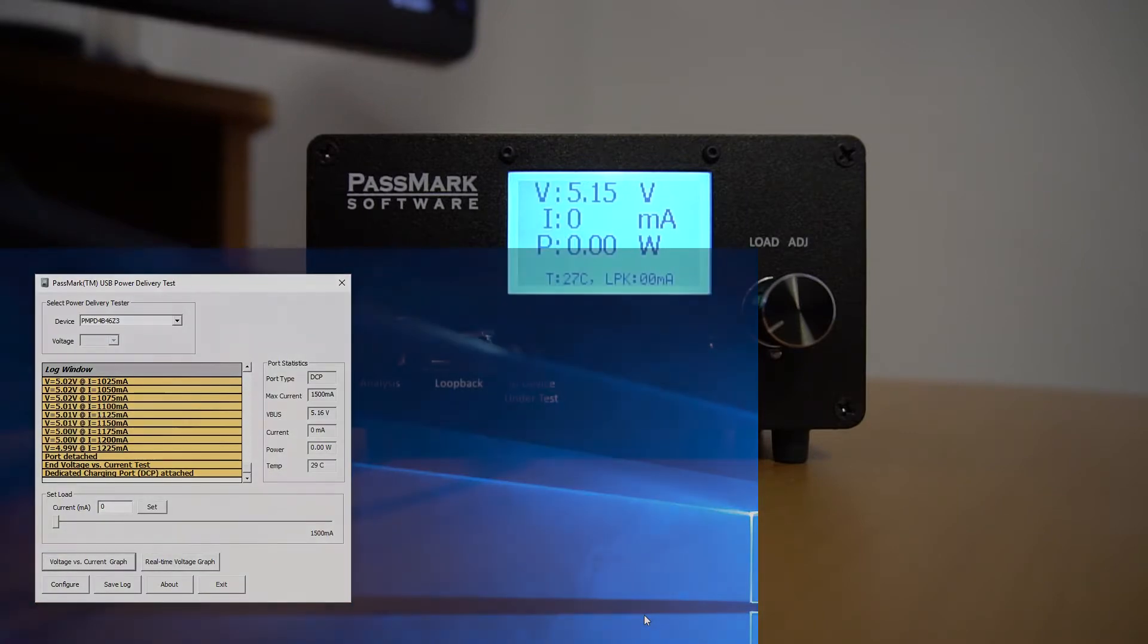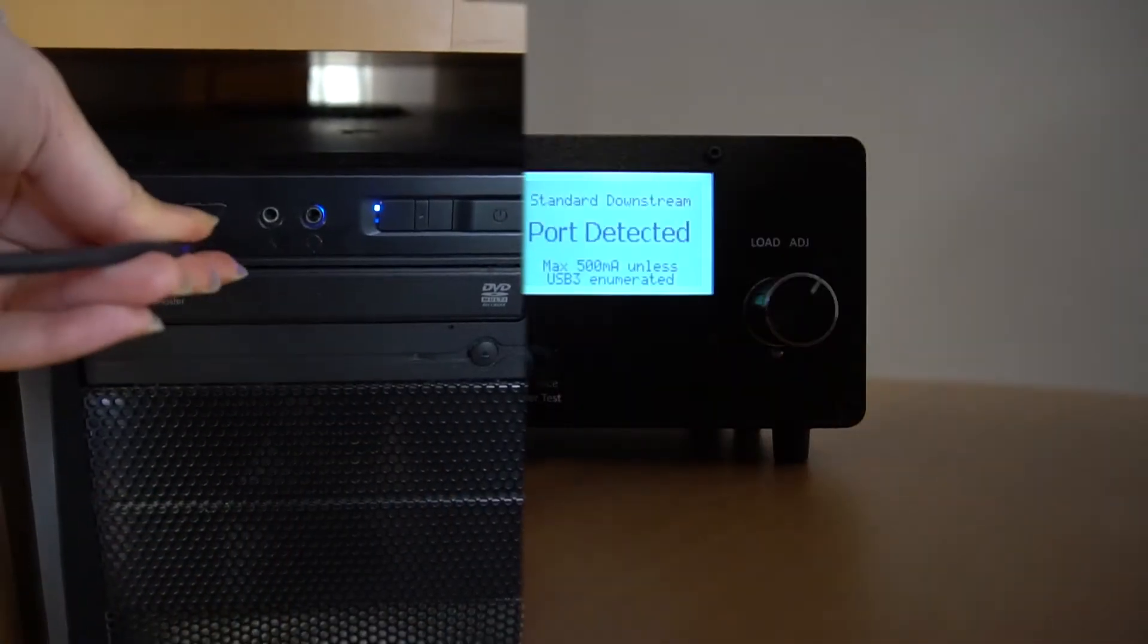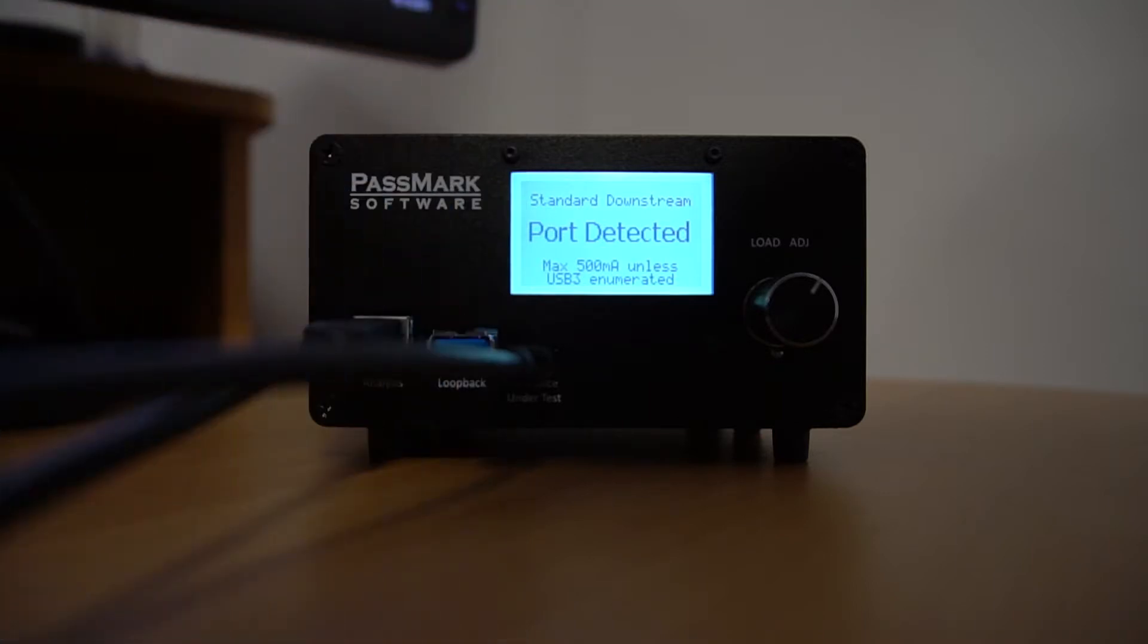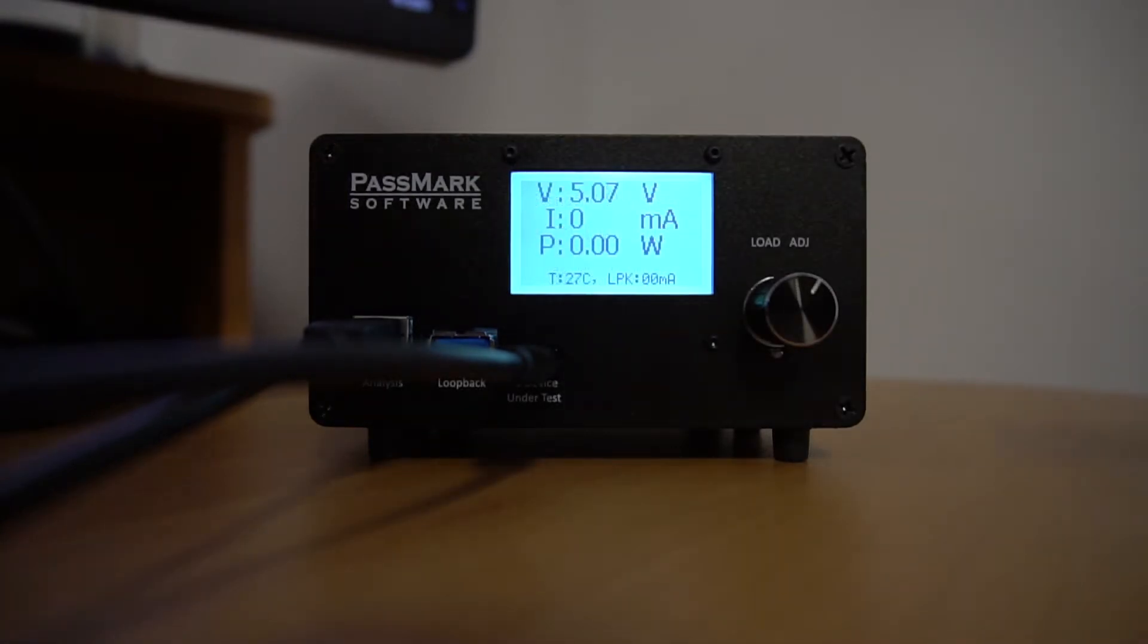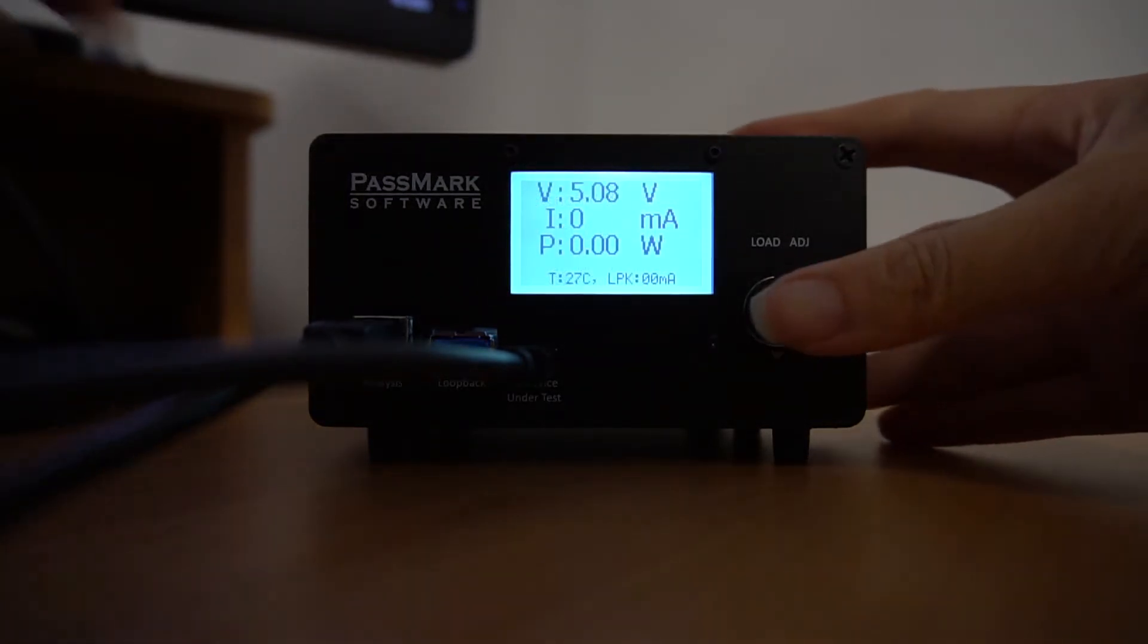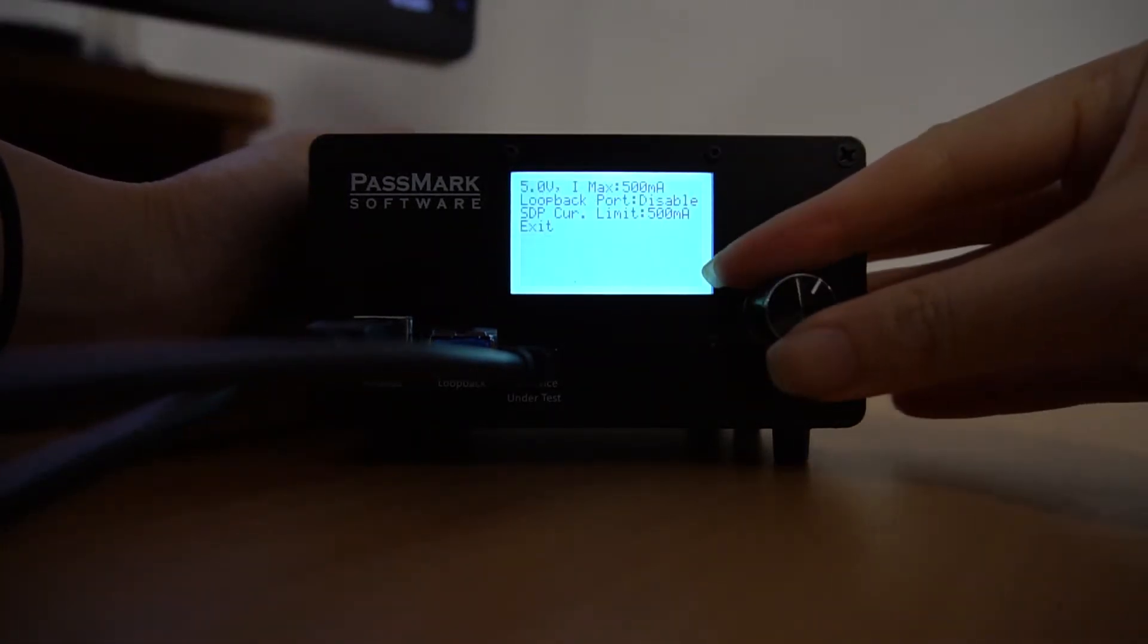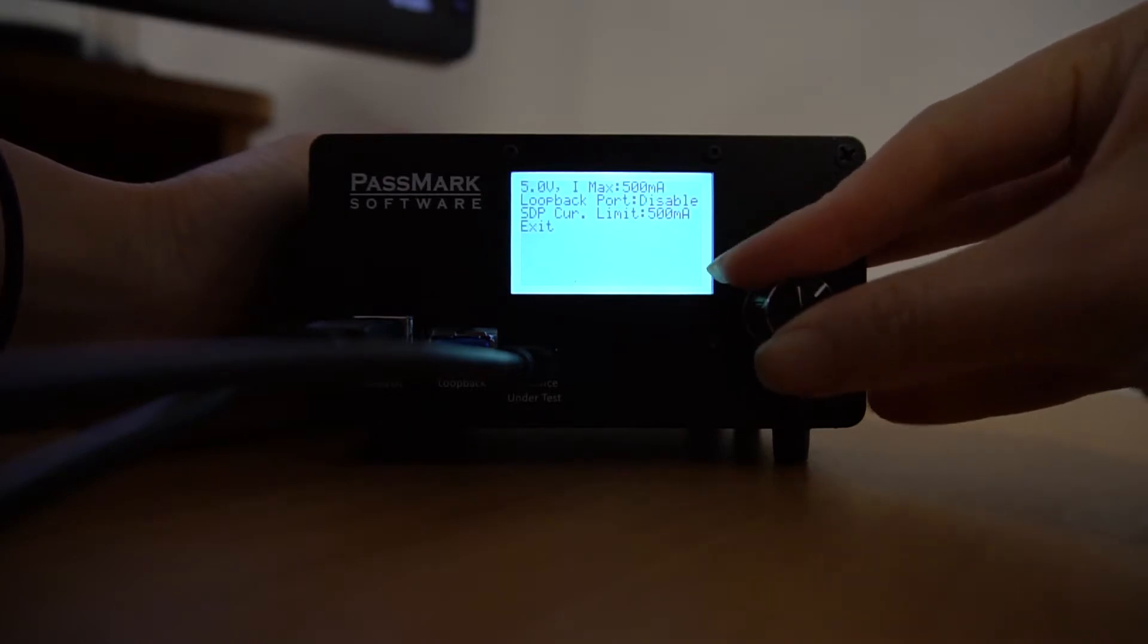Now let's try a USB 3.0 port on this machine here. On the LCD screen, we can see that it's detected a standard downstream port. We also see a message appear at the bottom saying max 500 milliamps unless USB 3 enumerated. This is because the test device will by default enumerate a standard downstream port as USB 2 port and will thus set the maximum current at 500 milliamps. We need to manually change this to USB 3 with a maximum current of 900 milliamps. We do this by pressing the dial button and clicking on SDP current limit 500 milliamps.